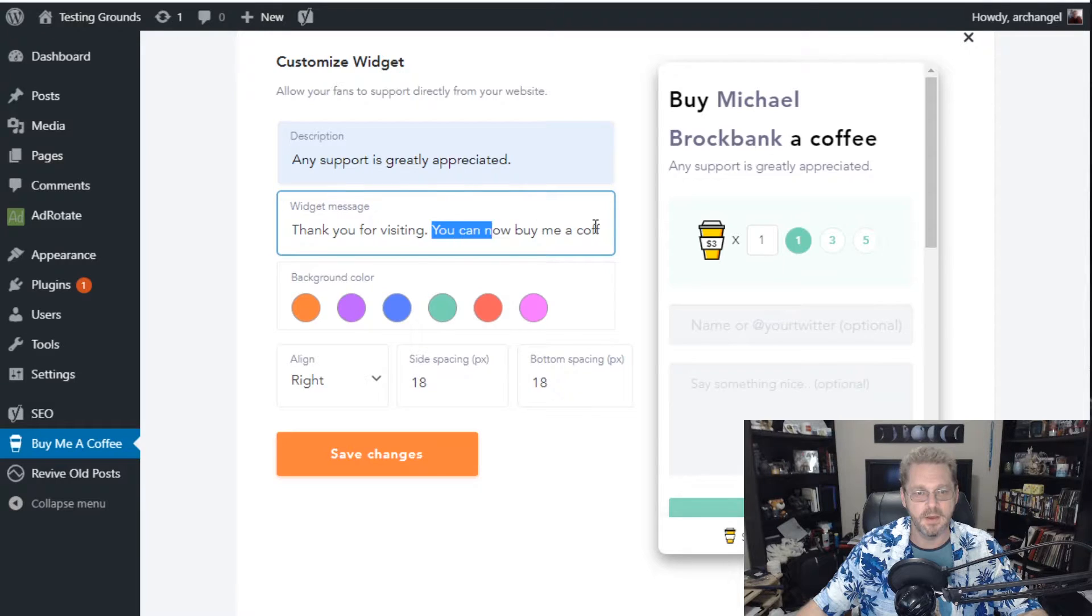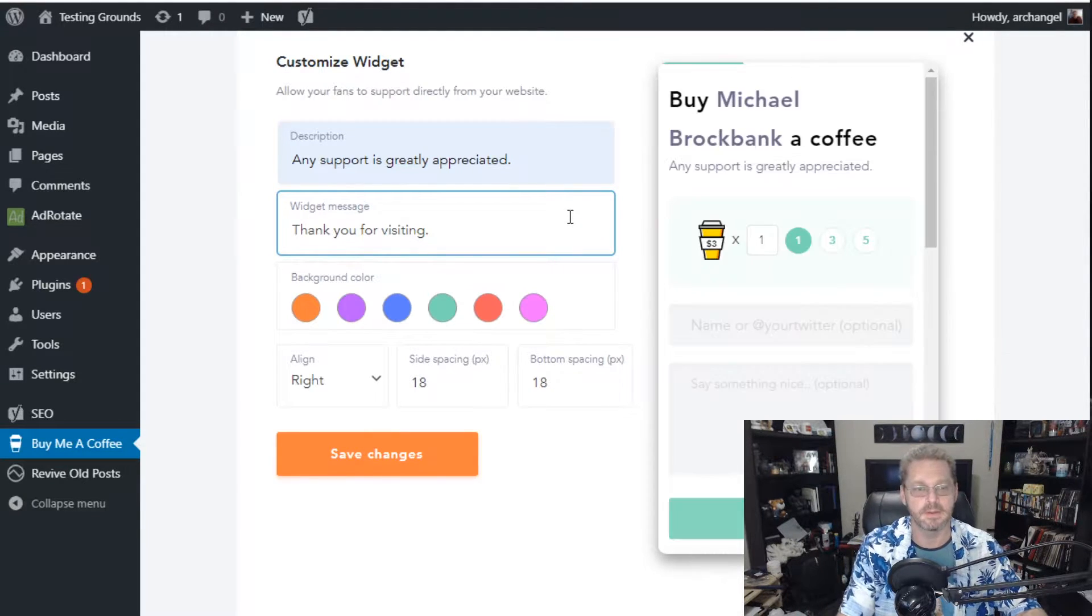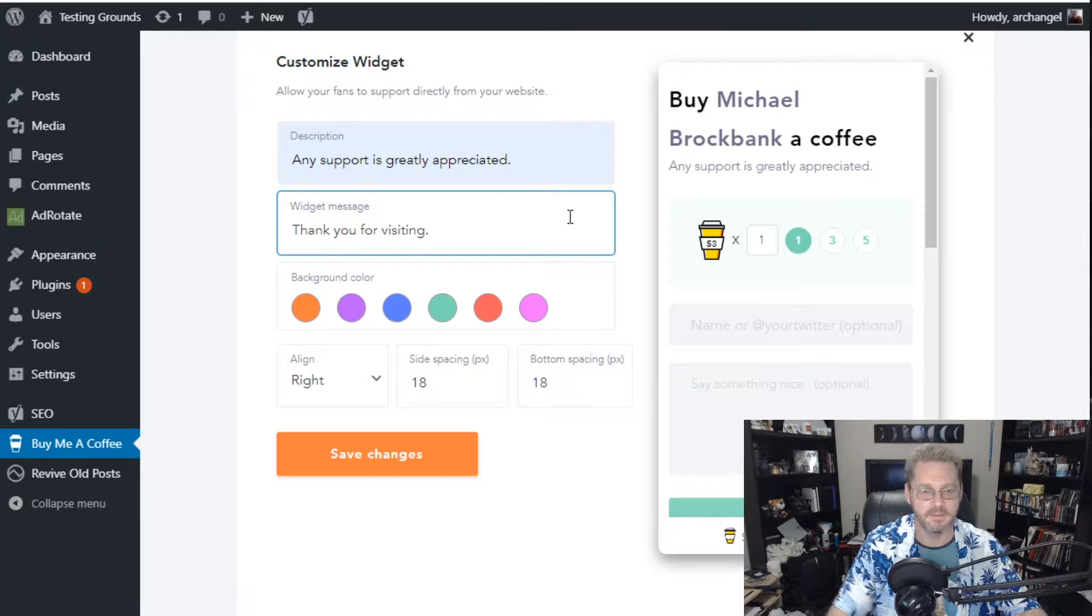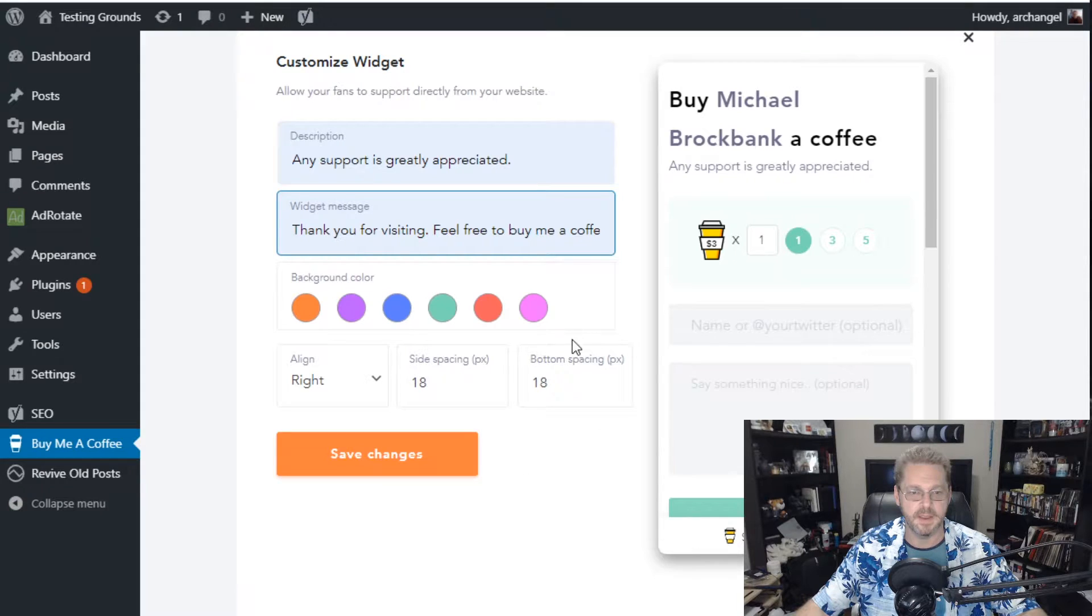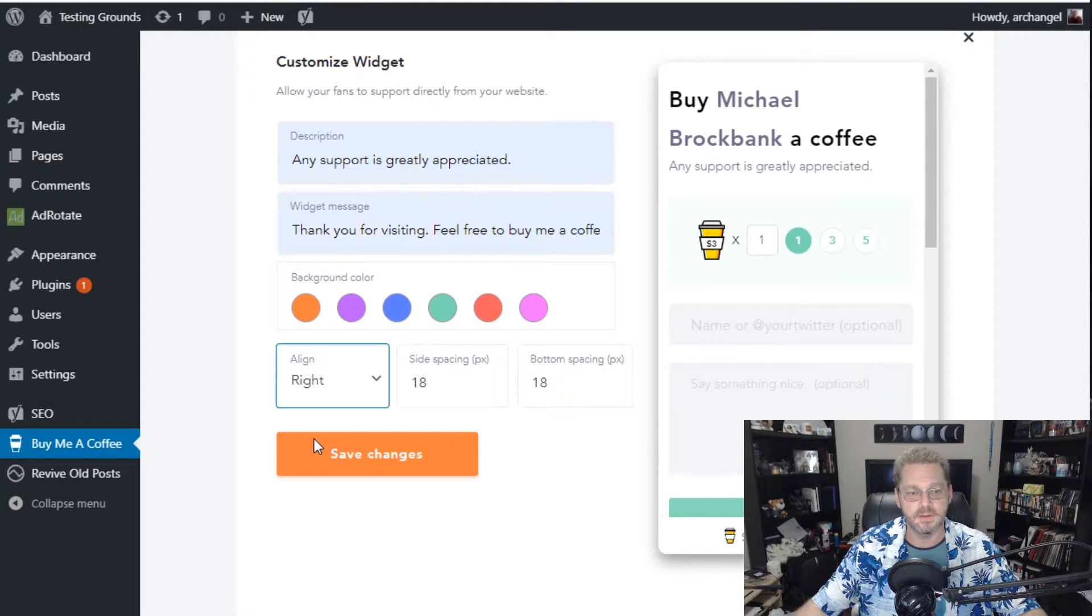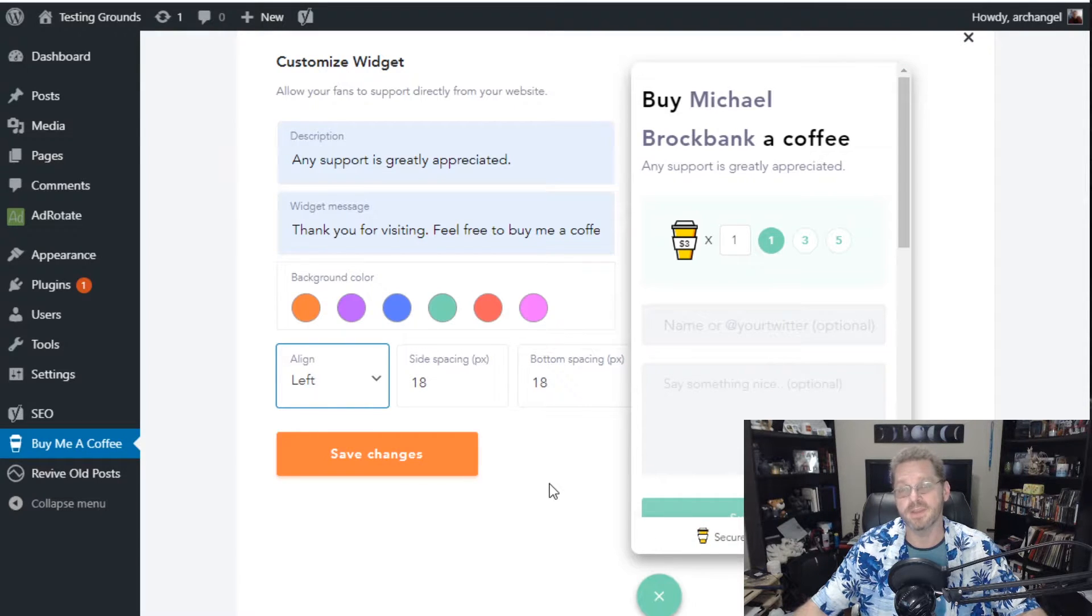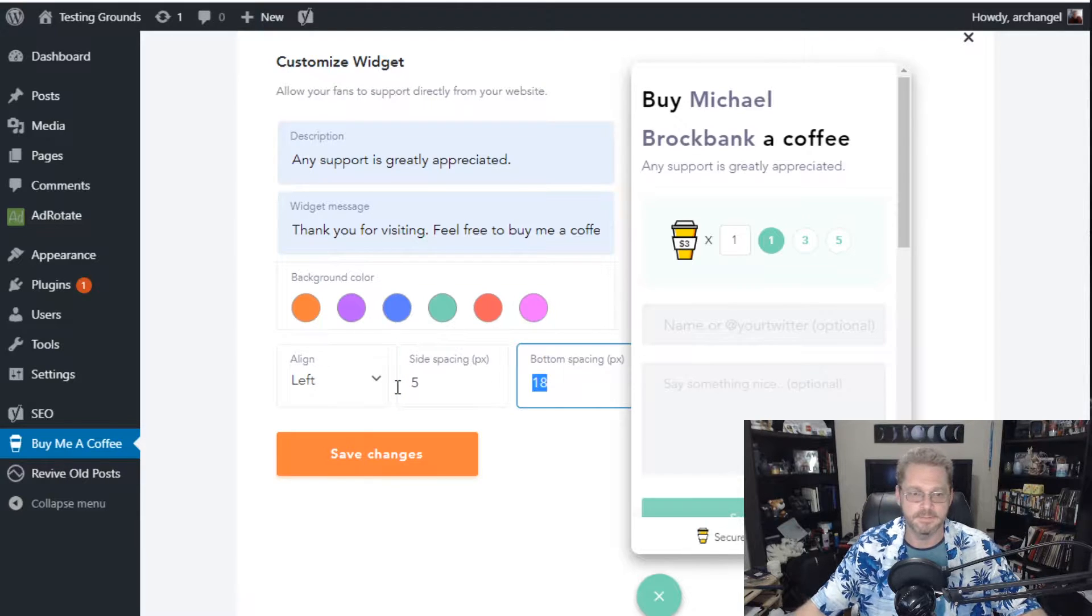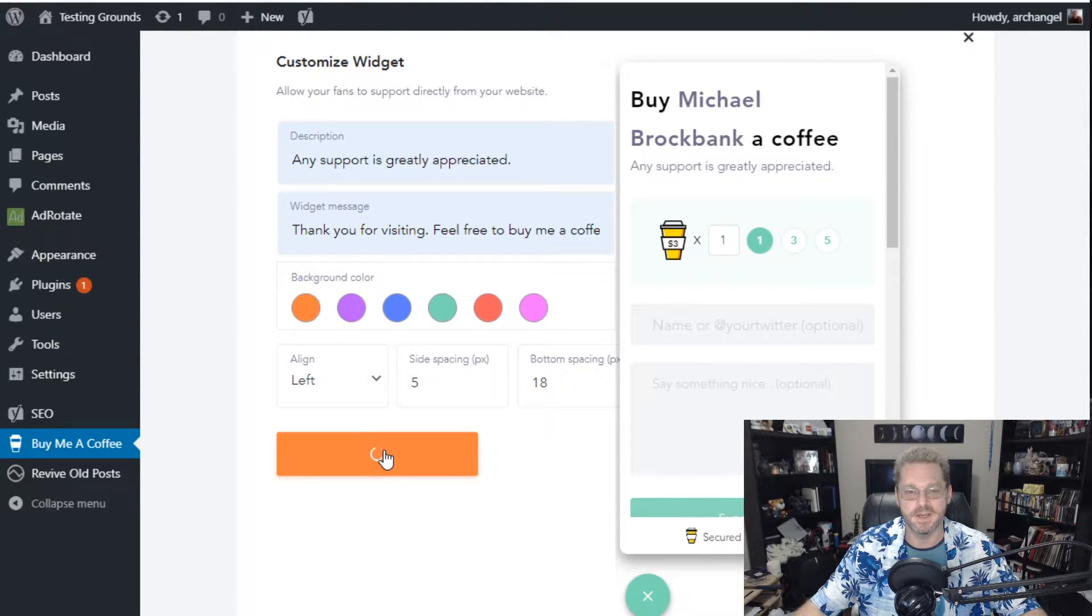And the widget message. You can now buy me a coffee. I don't know, that sounds a little aggressive. So thank you for visiting. Feel free to buy me a coffee if you'd like. Then you can change the alignment and the spacing. I am going to set this to the left only because I normally put my one signal push notifications on the right. And I'm going to make this a spacing of five. That way it's closer to the left. Then we just hit save changes.